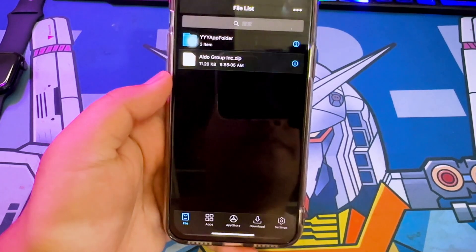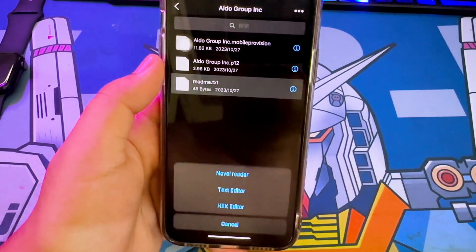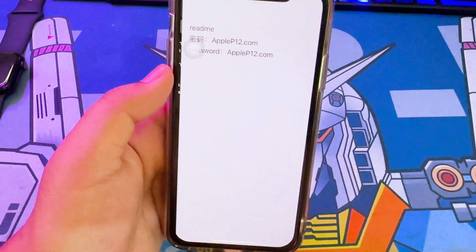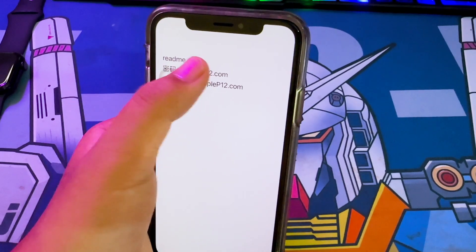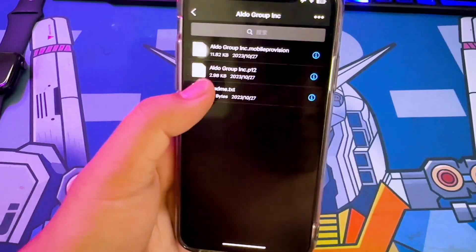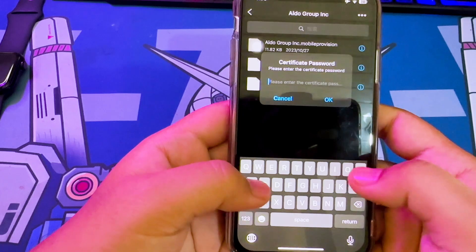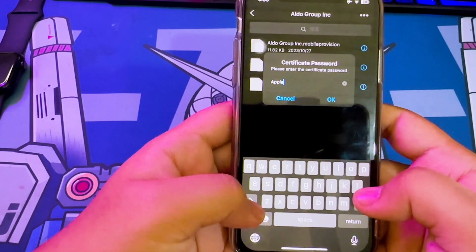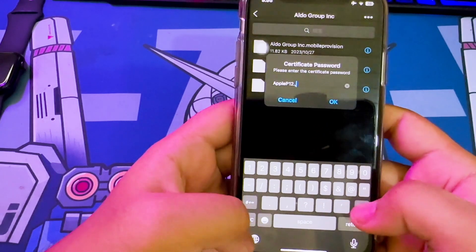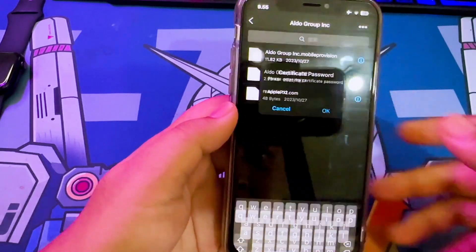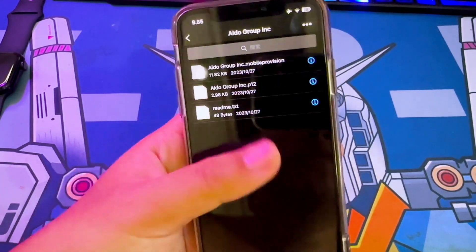Unzip the certificate. Open the README file to see the password for the certificate. Go back again, open the certificate P12, and click Import. Then input the password. The certificate has been imported successfully.